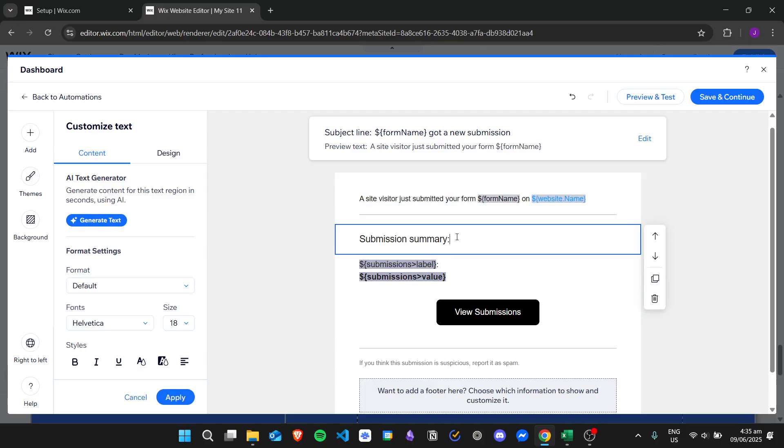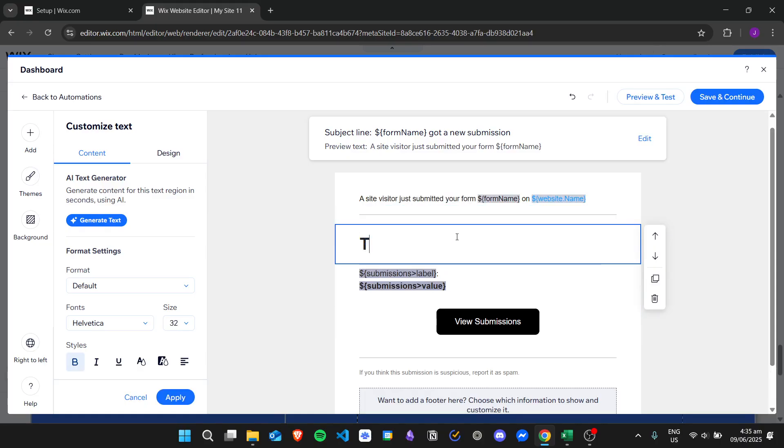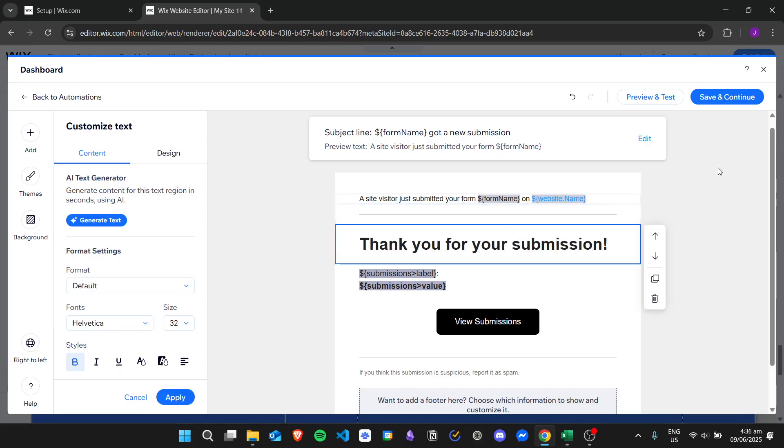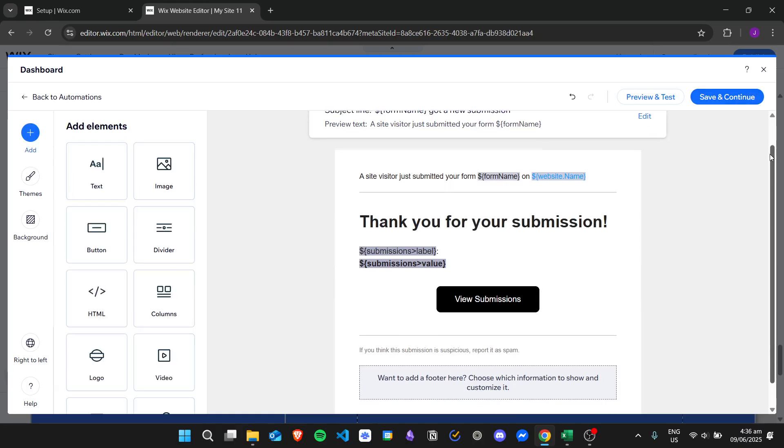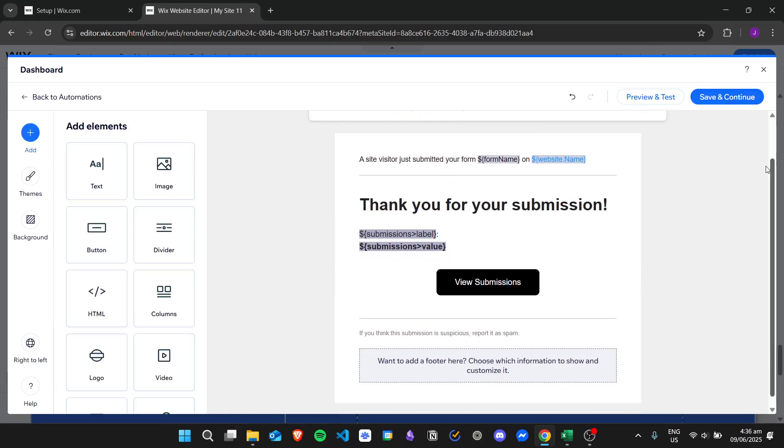For example, you can just say thank you for submission. And then once you're done you can just save it and then you have now changed your email notification.